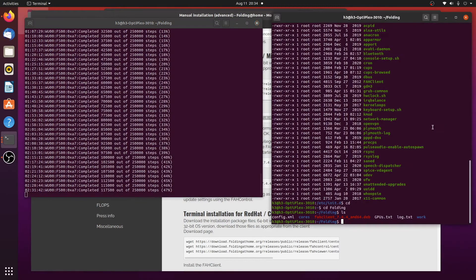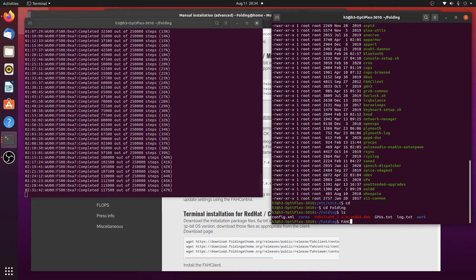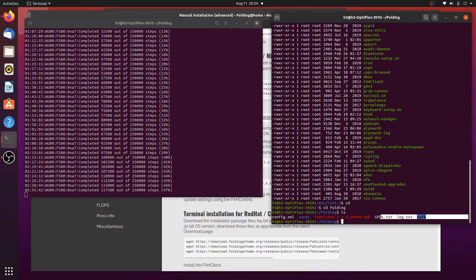And there's something else I wanted to show you, and that is, when I started the client manually with this command right here, what it did is, in this directory right here, it created these files.